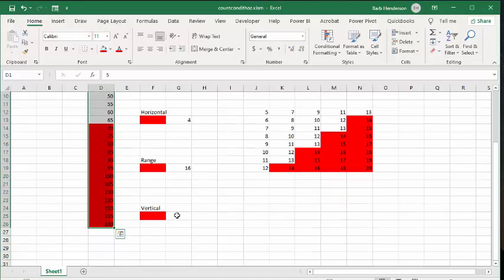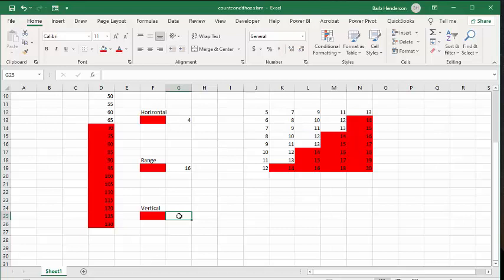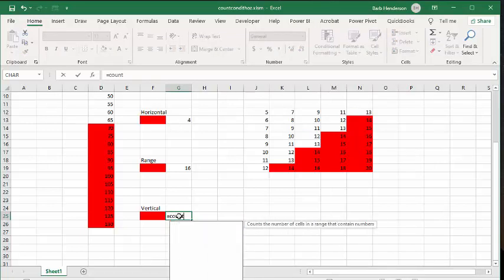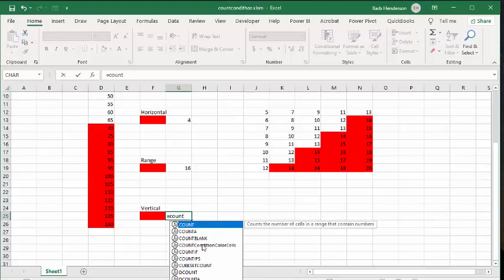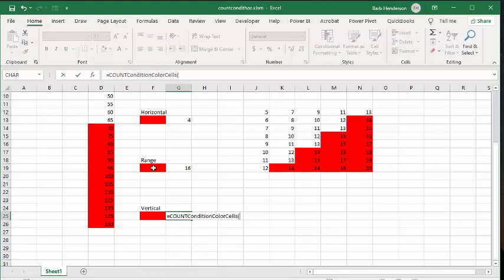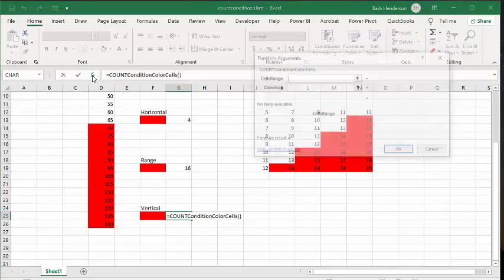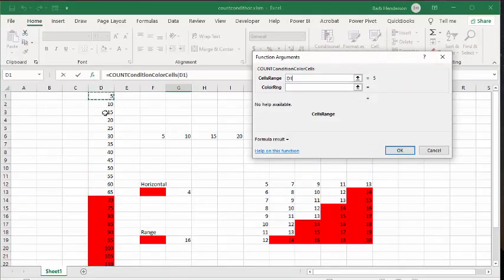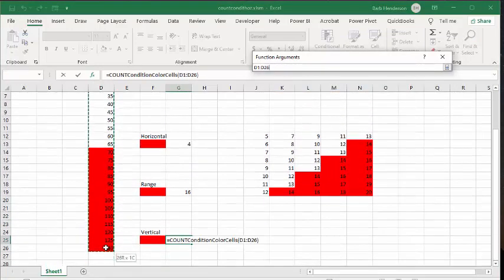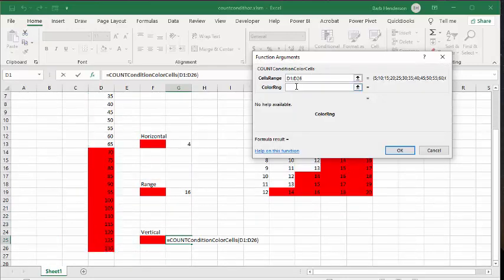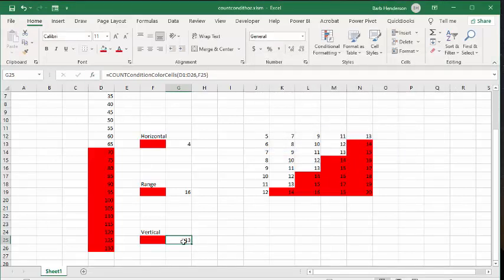Now let's go to our vertical count. We go equals count, and if we go get our function key so we can see what we're doing — we want to select the range from here to here, and we want the color of the range to be this one. We say okay, and we see that 13 cells have been colored in those ones.